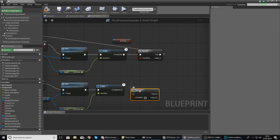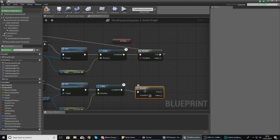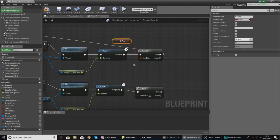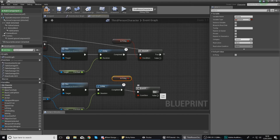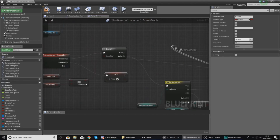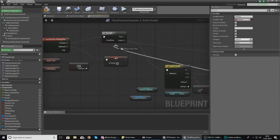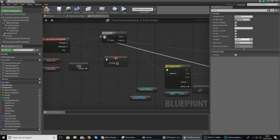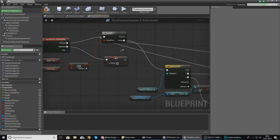Lastly, at the end here we just check to see whether or not the weapon is still firing — copy this variable, paste it in, and if it's true make it loop back to the start.